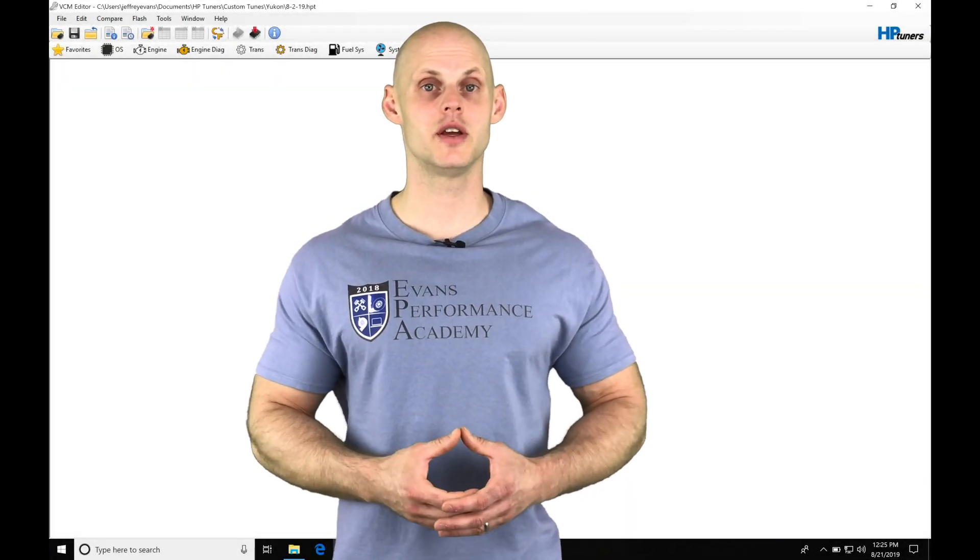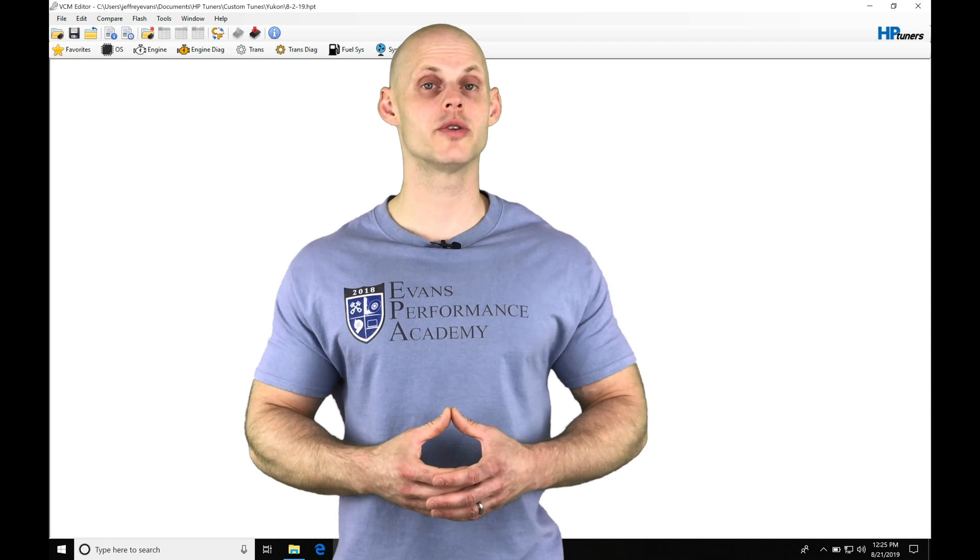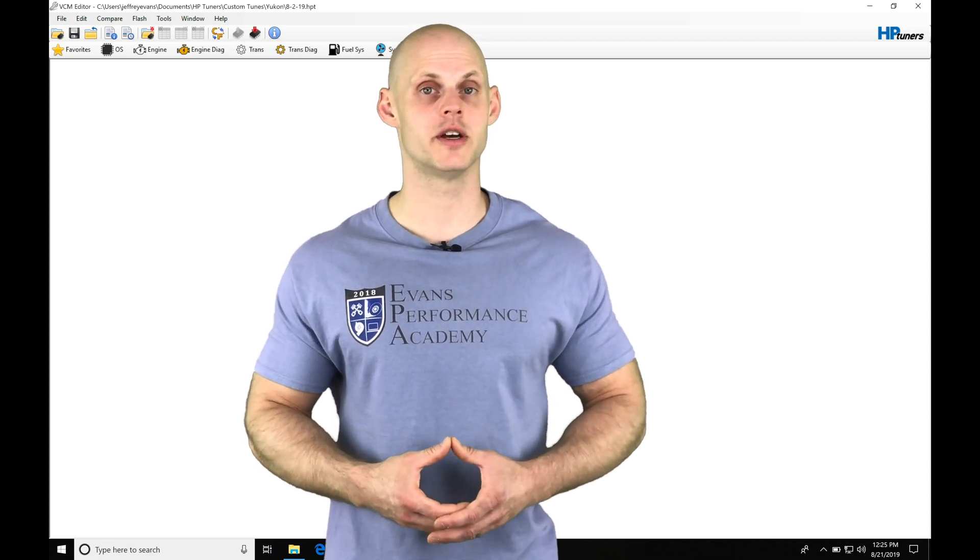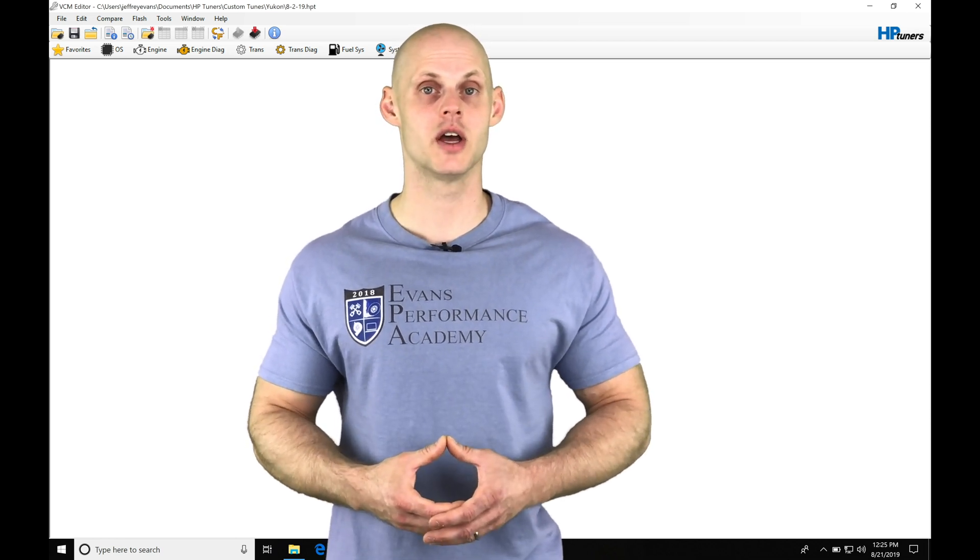Okay, so let's jump into this video and talk about working with our virtual torque tables in our GM Gen4 applications.